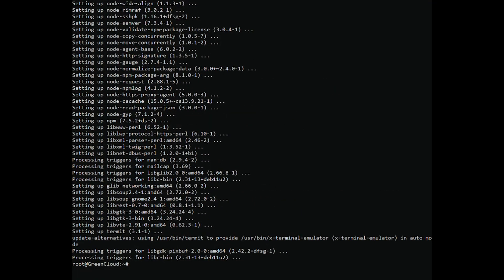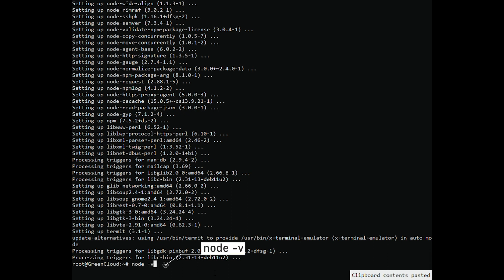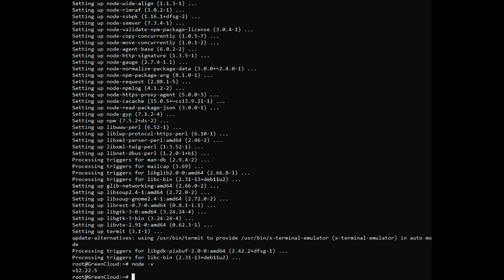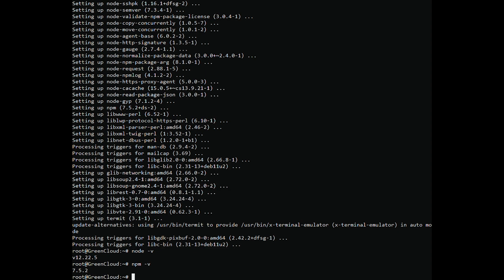Once both packages are installed, verify the Node.js version using the following command. You should get the following output. You can also check the NPM version using the following command.